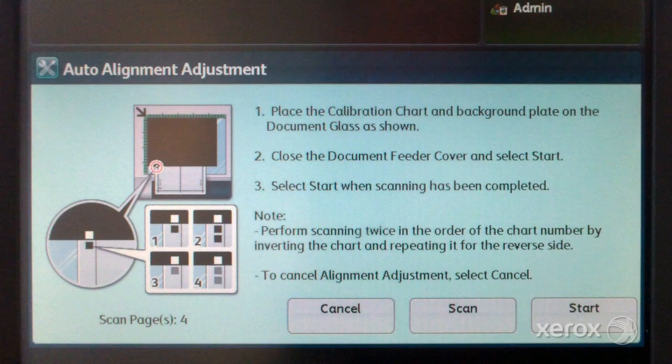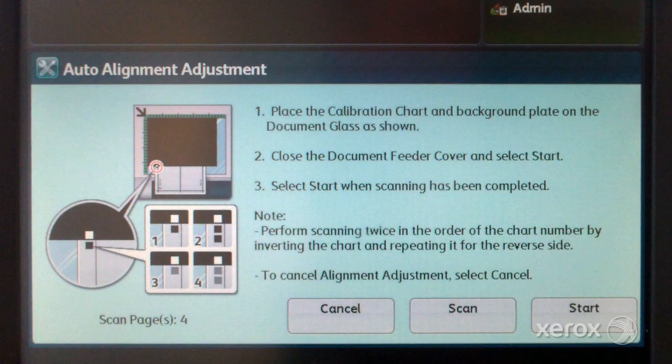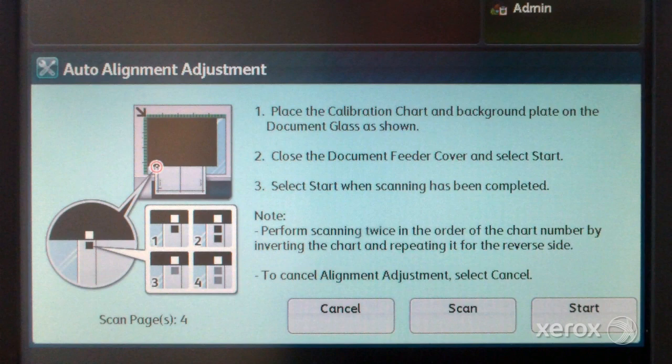If you want to scan multiple sample charts, you can repeat the process. With multiple samples, the software will use the average values for adjustment so the variation between sheets is reduced.